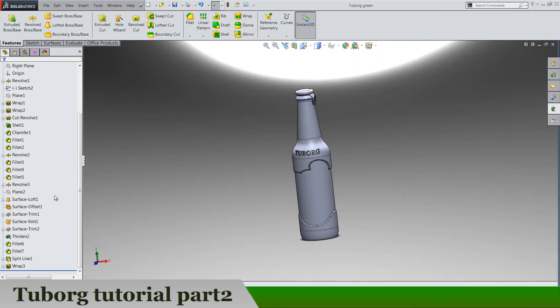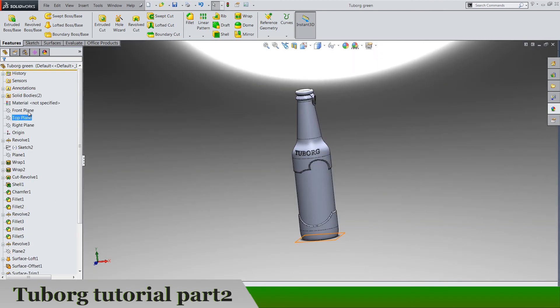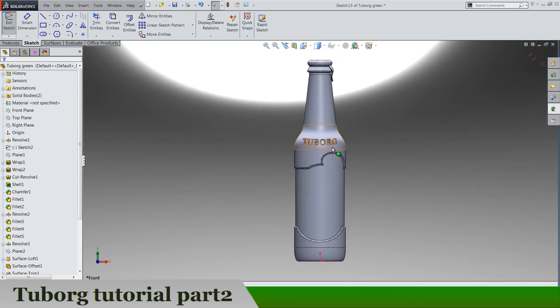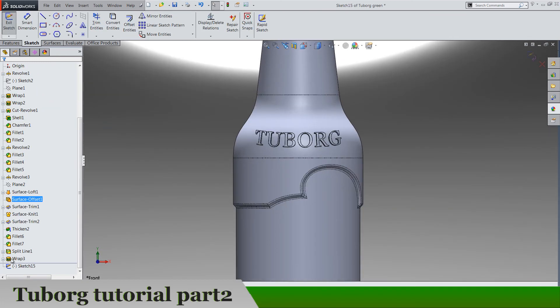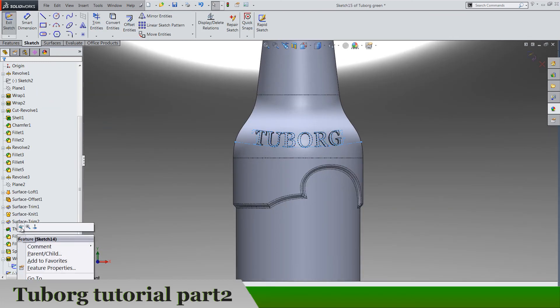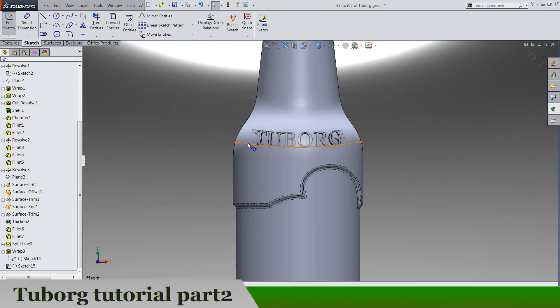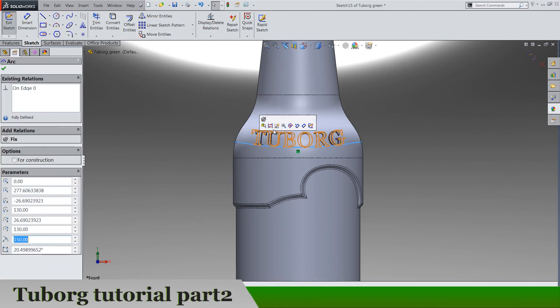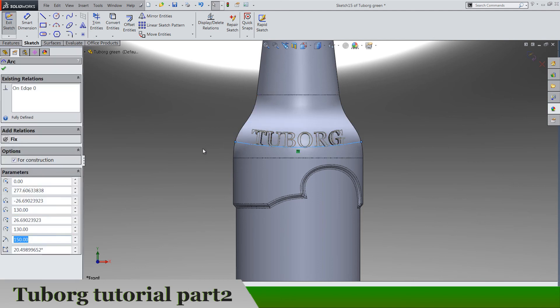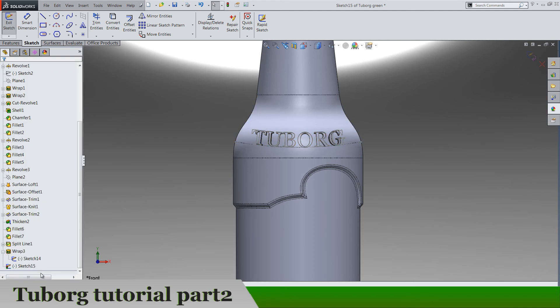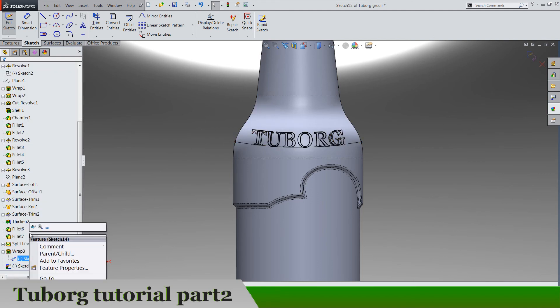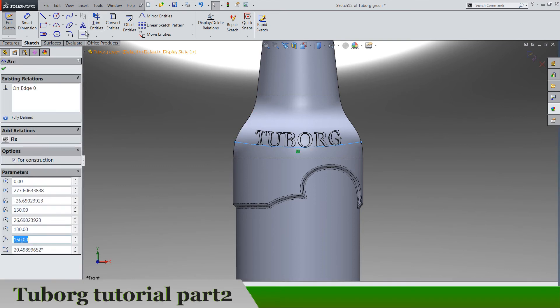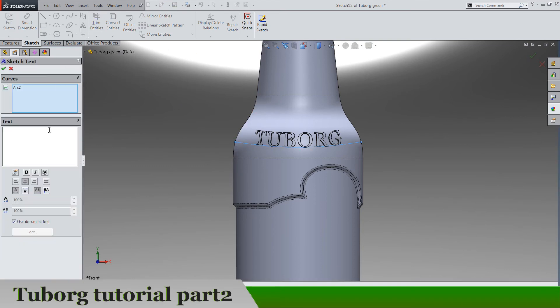And let's do the same on the front plane. We again need this sketch, so show and let's just convert this edge for construction and select. Let's hide this sketch and select and again type in the Tuborg.